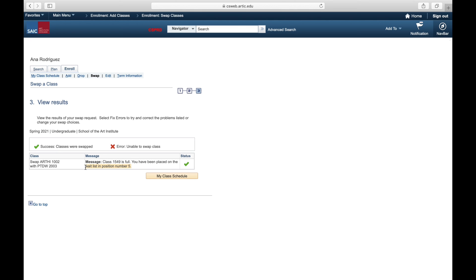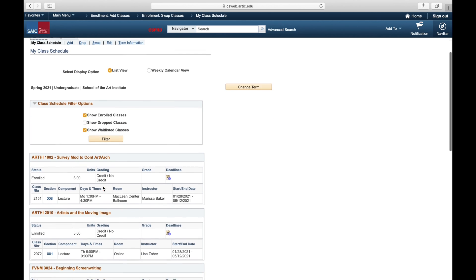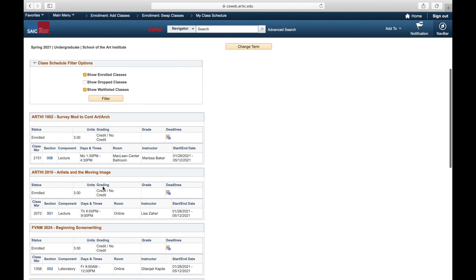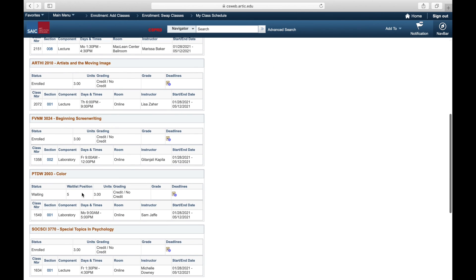So you can see here these two classes are now linked together. You're in position five on this waitlist, and as soon as that class opens up, you will be automatically dropped from the art history class and enrolled in the painting and drawing class. Voila, that's called a future swap.